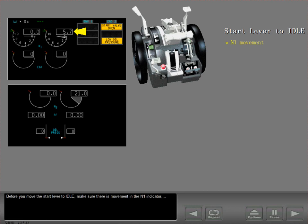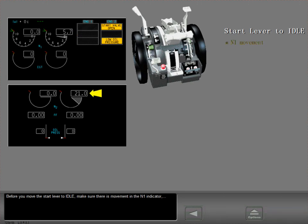Before you move the start lever to idle, make sure there is movement in the N1 indicator and N2 is at 25%.